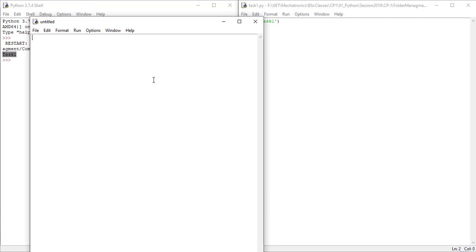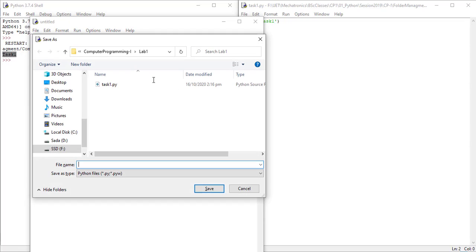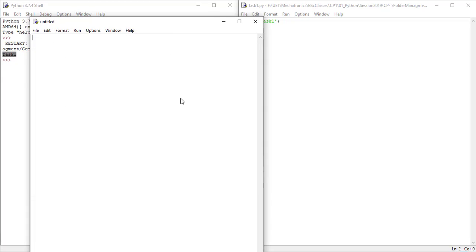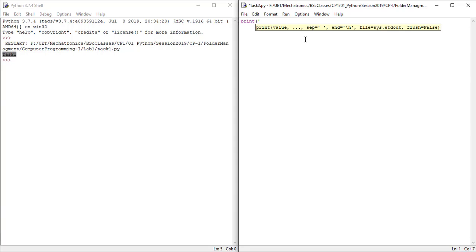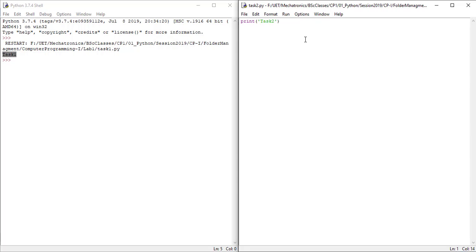Again, save the file and let's name it as task2.py. You can run this.